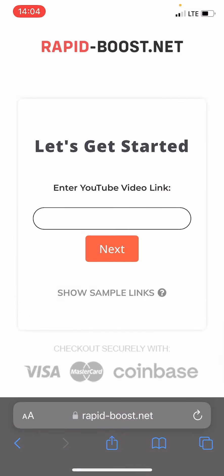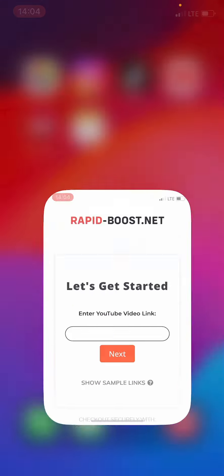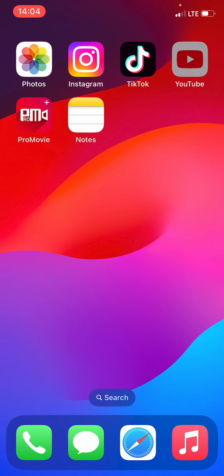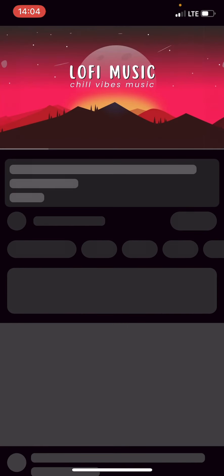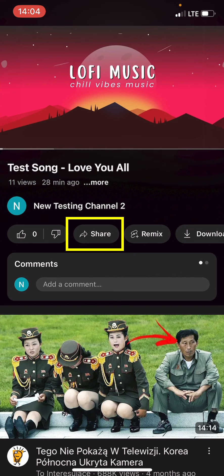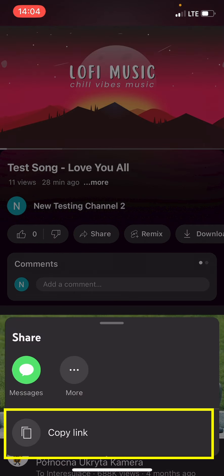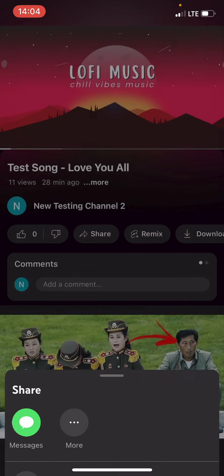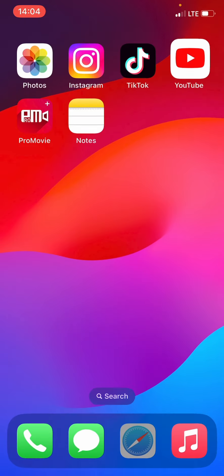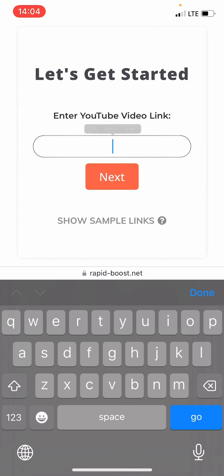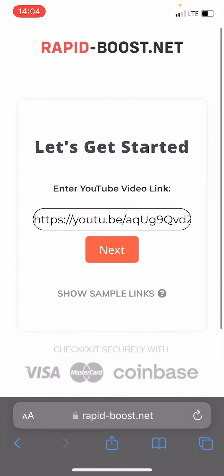Next, we need to input the YouTube video URL. Let's return to the YouTube application. Once we are on the video, we click on the Share button and then Copy Link. After copying the link, we'll paste it into the website.